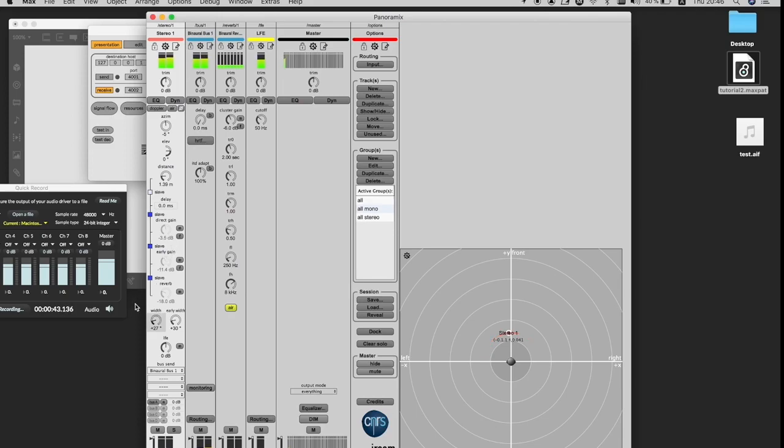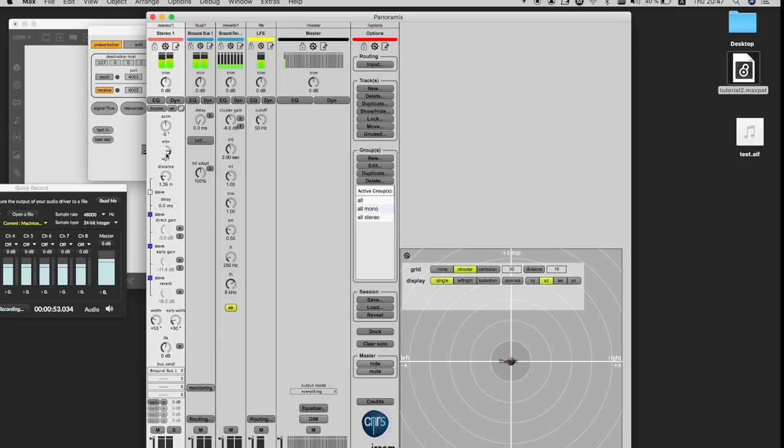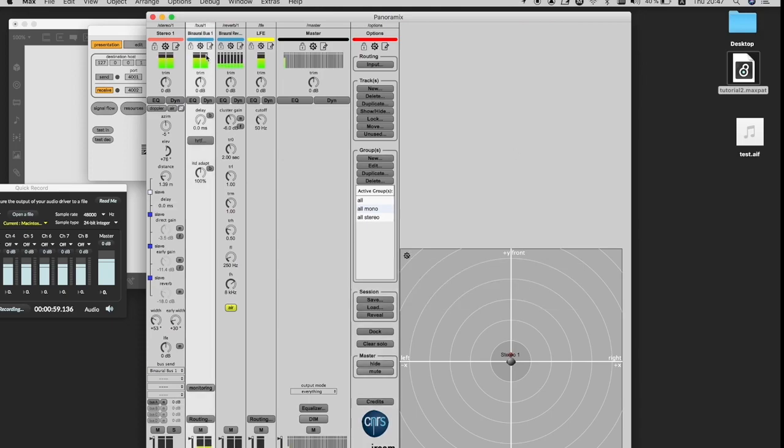It's also possible to determine the width of the stereo track. And back to azimuth and elevation, my display is now on XY. And if I change it to XZ, I can see the elevation changes. And in this XY, it's best for seeing the azimuth change.